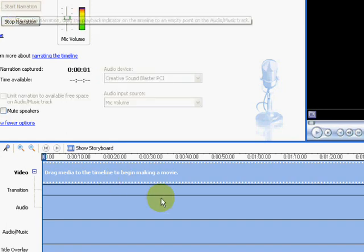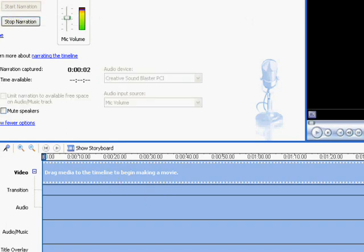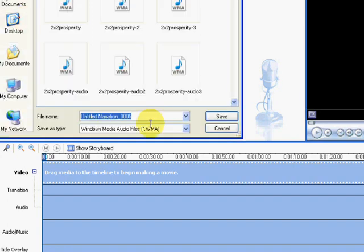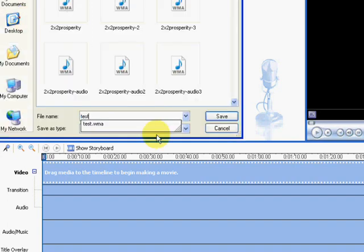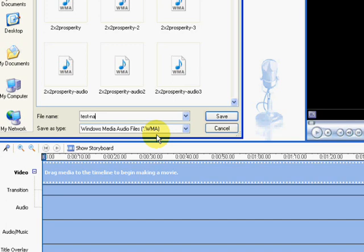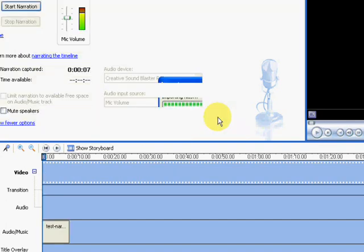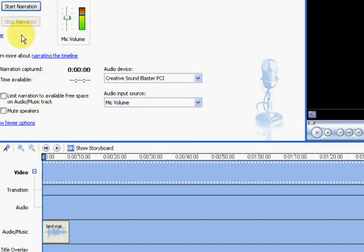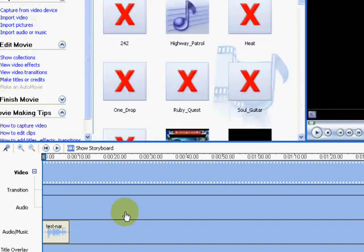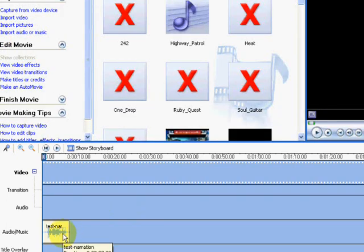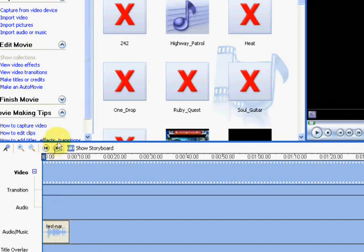Hi, this is Christine McIver. It is Monday, March 2nd and this is a test. I'm going to stop the narration. I'm going to save the narration. And it's now importing the files. And I'm going to click done.